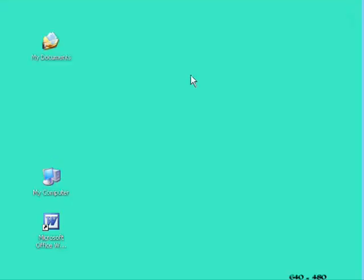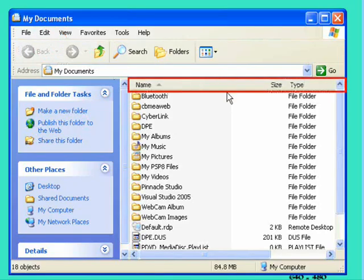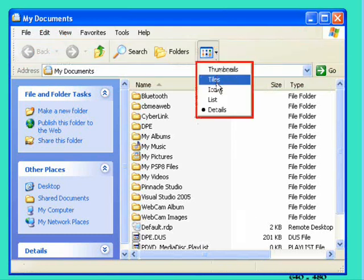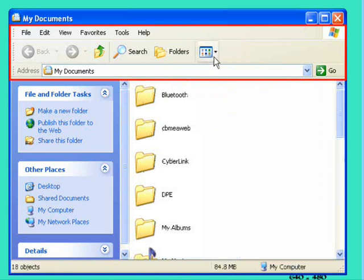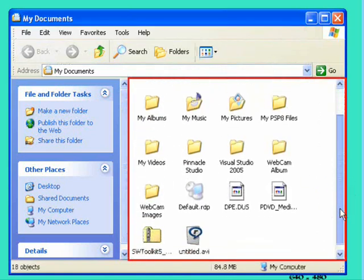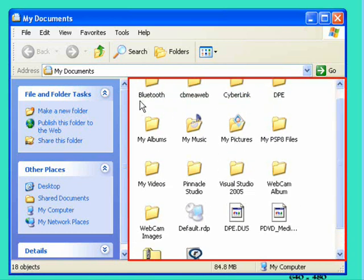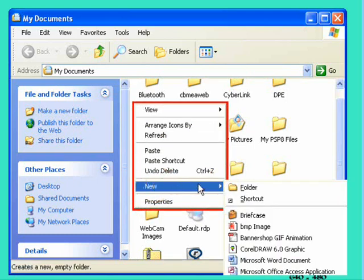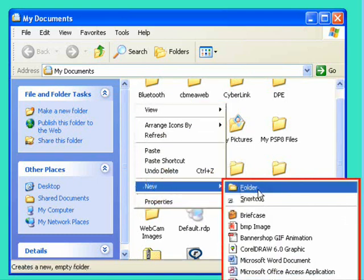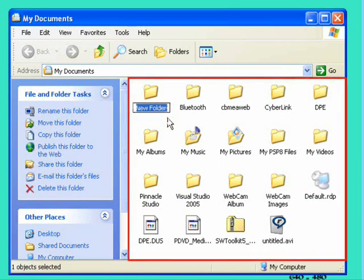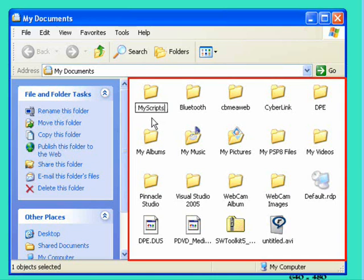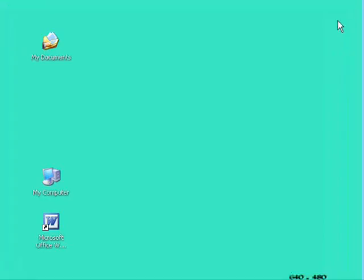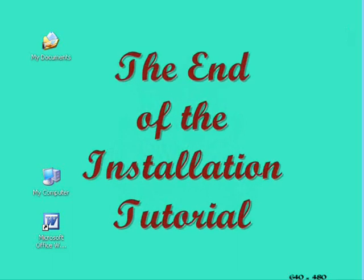But before we go, we might as well make a folder where you will store your scripts that you're writing. So we open the My Documents folder, and you can see that we've got various folders already here. We're going to make a new one for the scripts. All we need to do is right-click in some empty space in the My Documents folder, and choose New, and then Folder, and then we get a new folder which we are going to call My Scripts. And that's all we need to do there for the moment. We just close that, and we're now ready to start creating scripts.